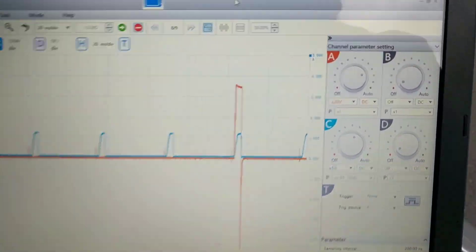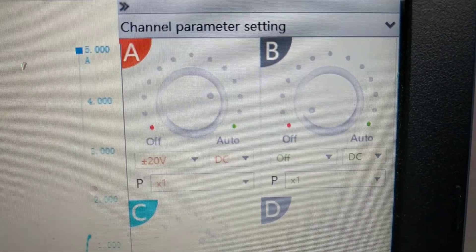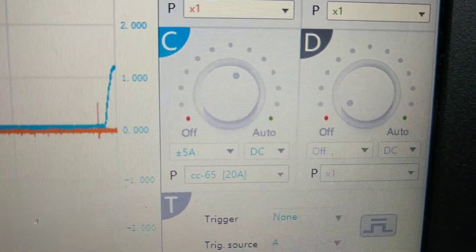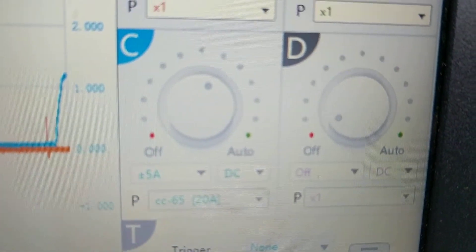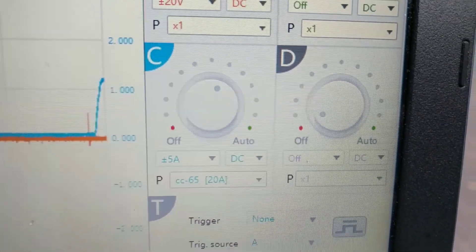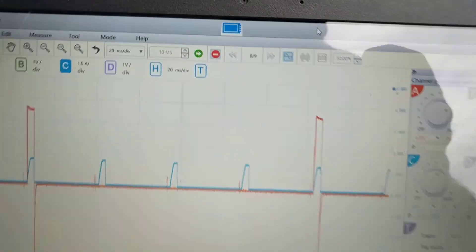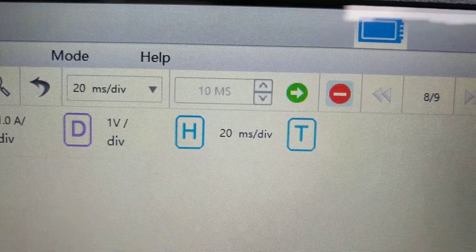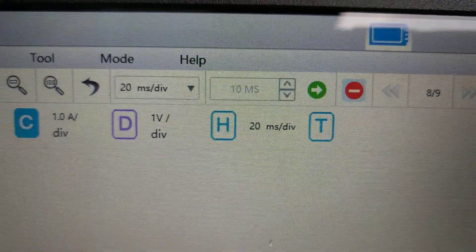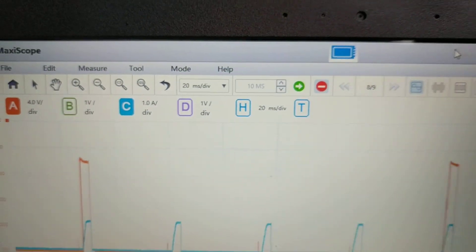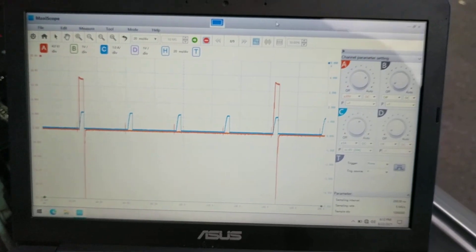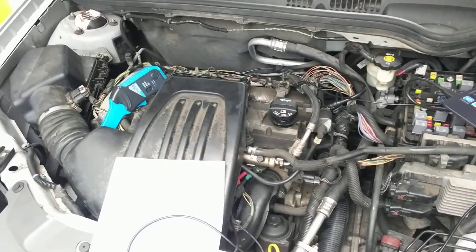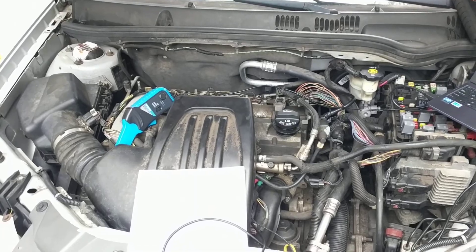So again, real quick to review: Channel A, 20 volt DC. Channel C, I set it up for my CC65 clamp at 5 amps. Then I like a high sample rate, 10 million, which is the highest this goes. And then a 20 millisecond per division time scale. So that's how I get my pattern for all four cylinders to fire.